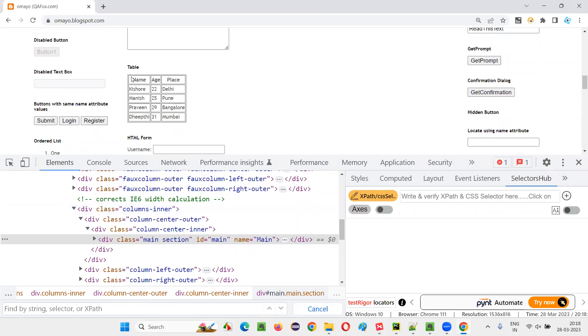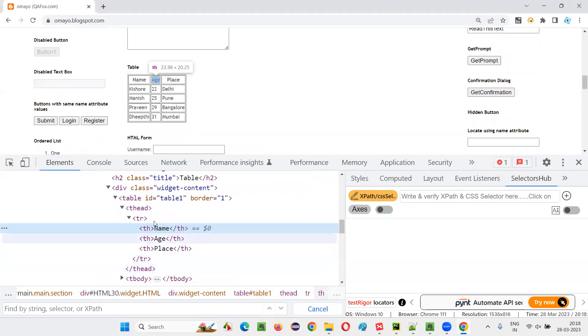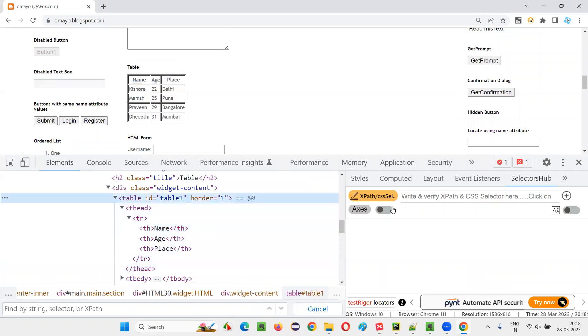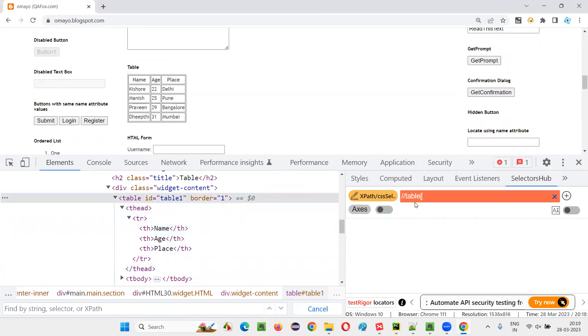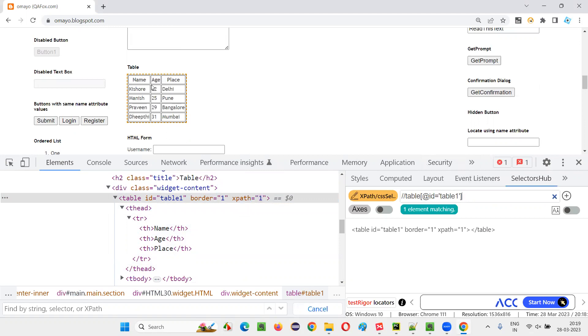So I want to first look at this table first. So this is the table. I'll create an XPath expression double slash table at the rate id is equal to table one. So this will look at the entire table.